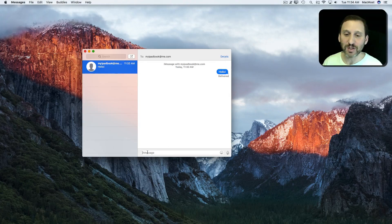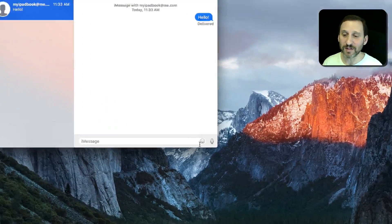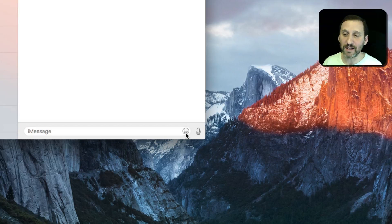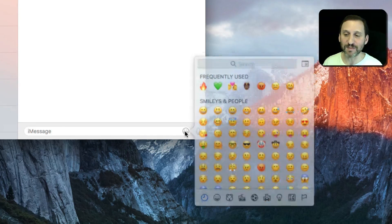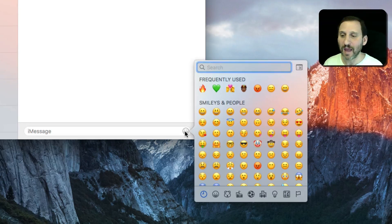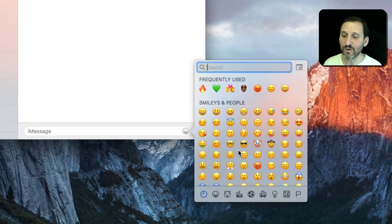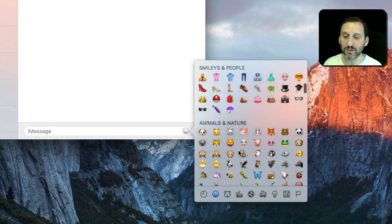For instance, if I want to write a message or respond to somebody here, I can click on my Mac on the little smiley face button there and I get a list of emoji. It's a huge, huge list.